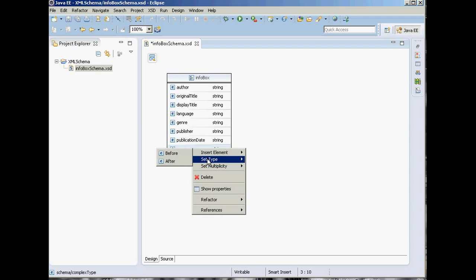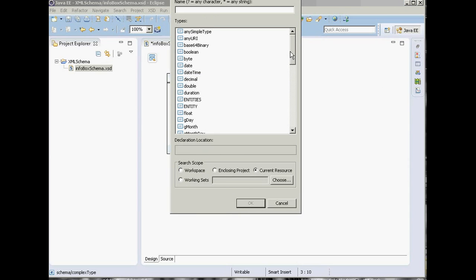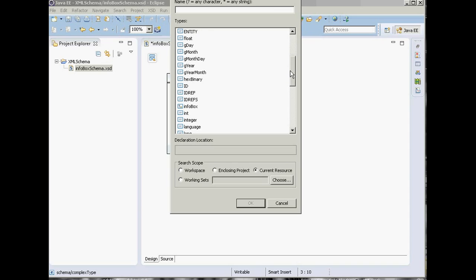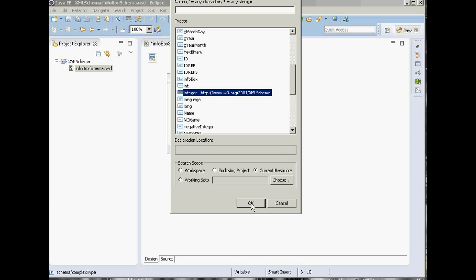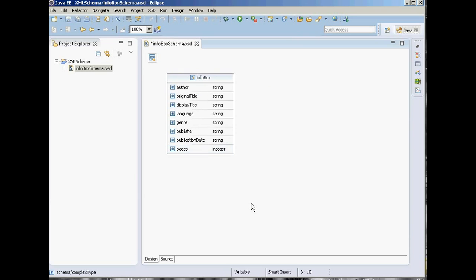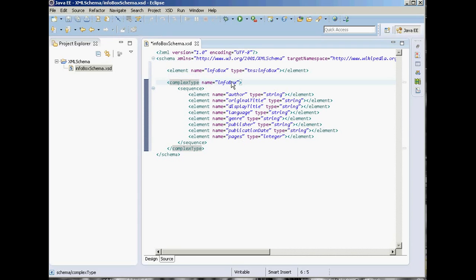We also have number of pages. Pages is a number so it's an integer. Right-click, set the type, and browse to look at the appropriate data types for this element. The appropriate one is integer — basically a number ranging from zero to another whole number. Select integer. Now we have created the basic part of the schema.